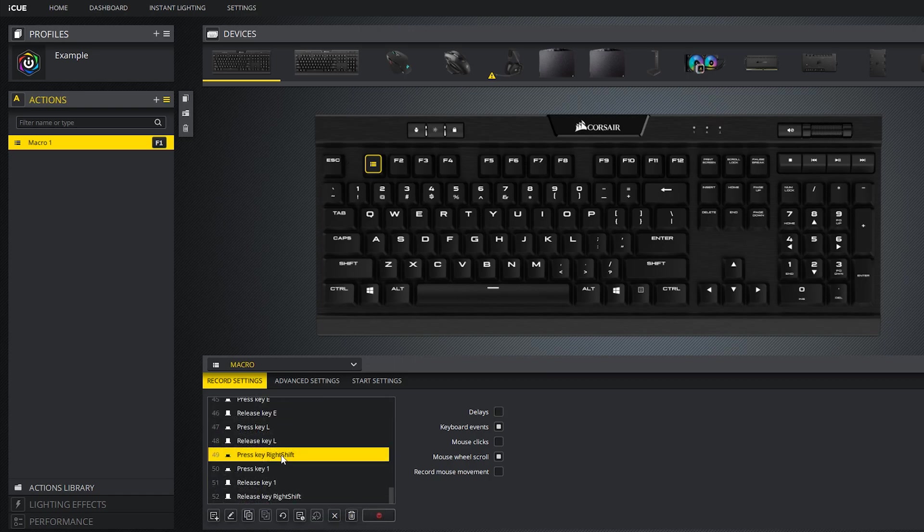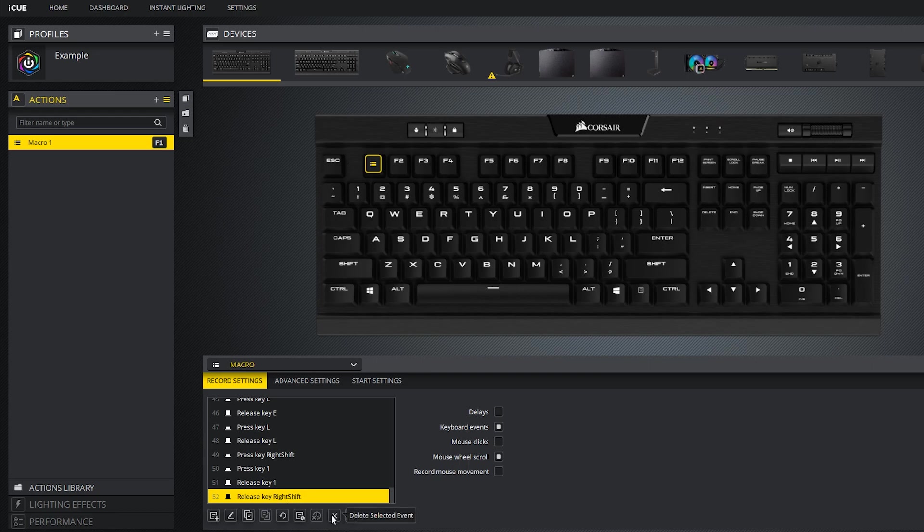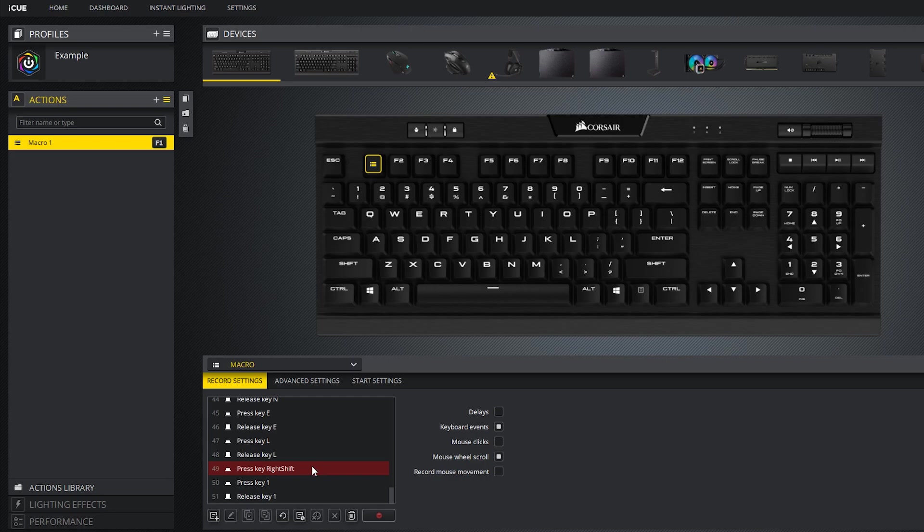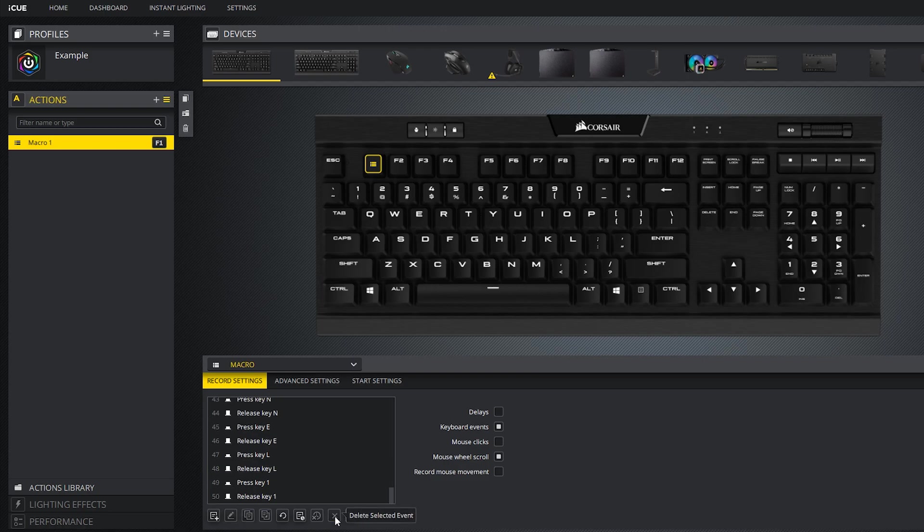If you want to remove specific delays or specific events, you can select it and then press the X button that says delete selected event. Now that I've deleted a key press event, it's warning us in red that there needs to be a key release event for this press key right shift event or else it will continue pressing that key, so that's something you should look out for.